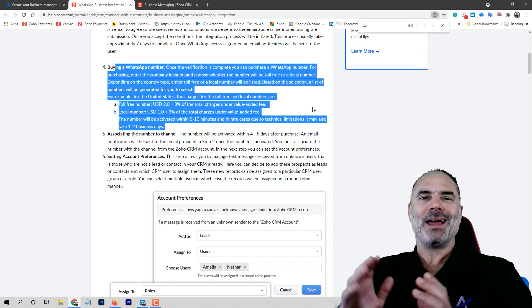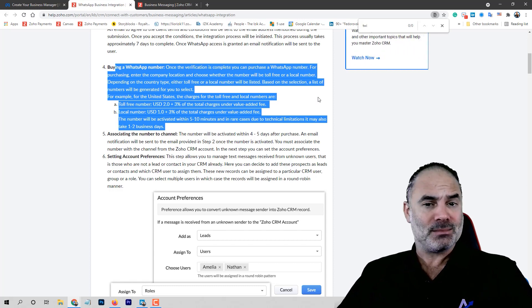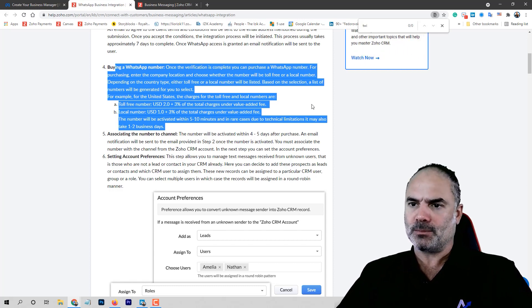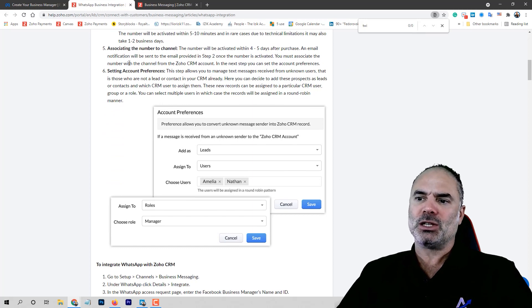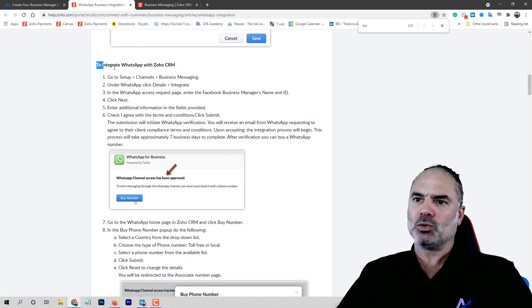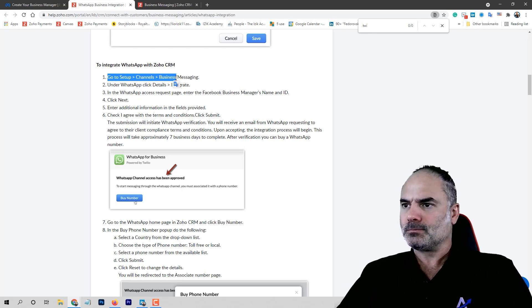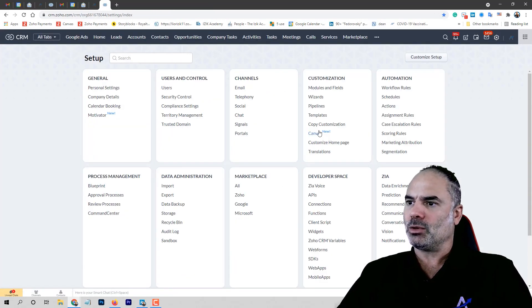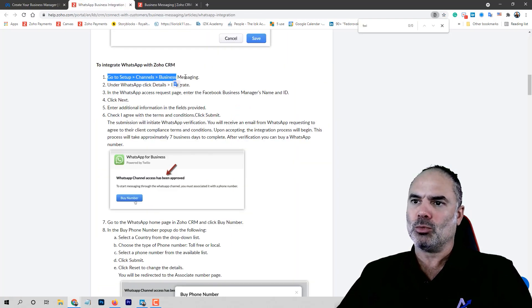The messaging system in ZOCRM will have a direct integration with Twilio, so you will not need any module in between to accommodate SMS, WhatsApp, and so on. Whenever you're finished with all that, you will need to set up an account on ZOCRM and then do the integration. Under Channels, you will see a new module named Business Messaging.